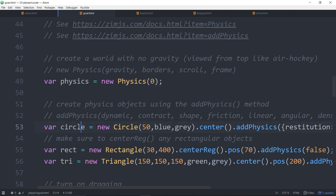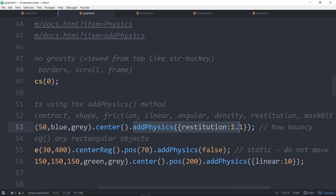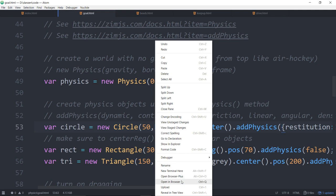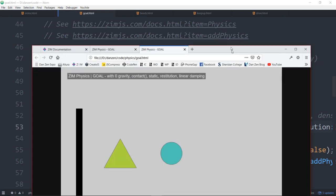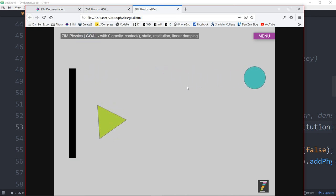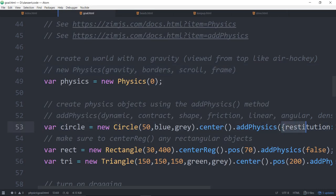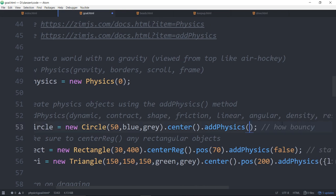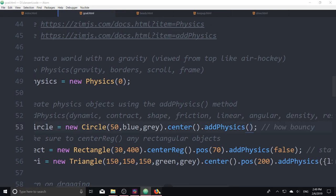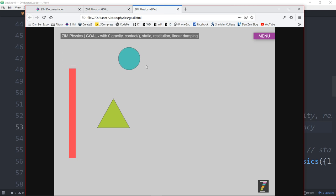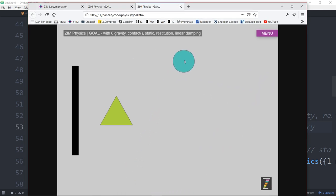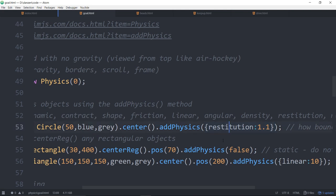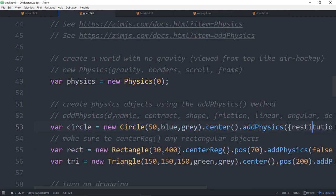As a matter of fact, as soon as you make a new circle and then add physics, it will automatically make a physics world for you. But that physics world that it makes has a gravity of 10. And we wanted to look at this from above with the gravity of zero. So instead, we've made the physics. We make a physics with zero gravity. The borders will automatically be made to around the stage. At that point, we've made a circle. That's just a zim circle, centered it on the stage, and said add physics. We've applied a certain restitution. That's how bouncy it is.